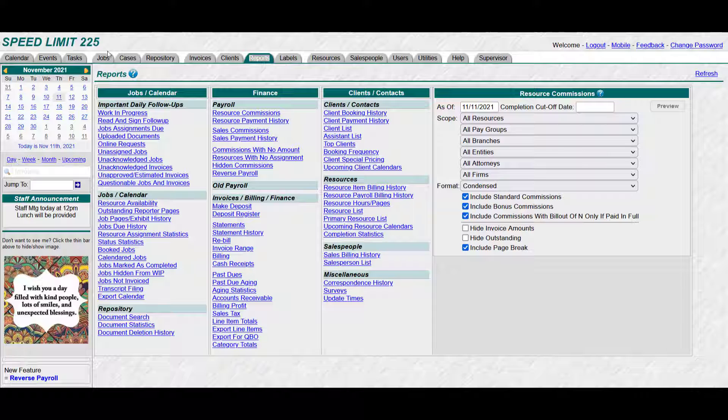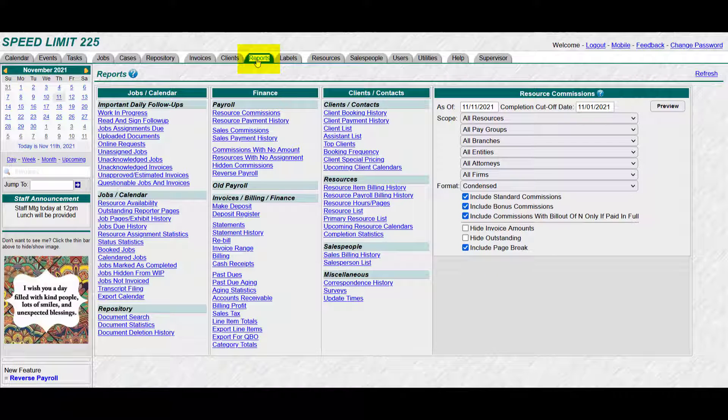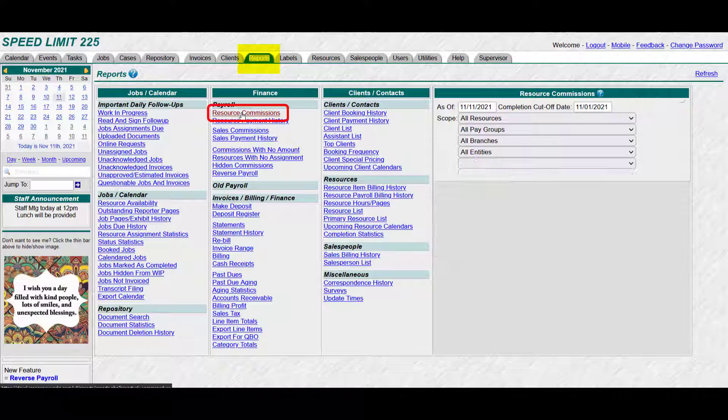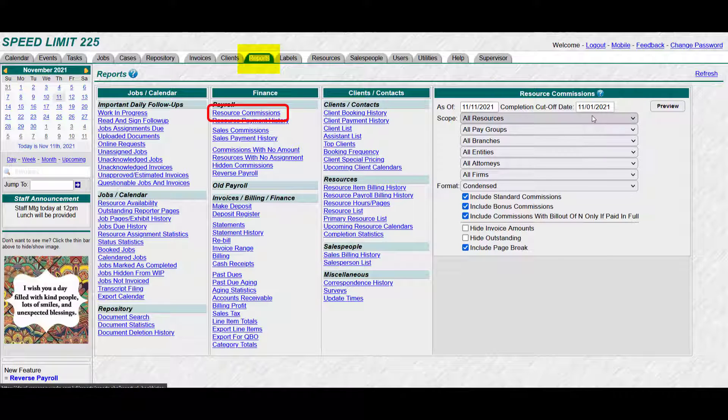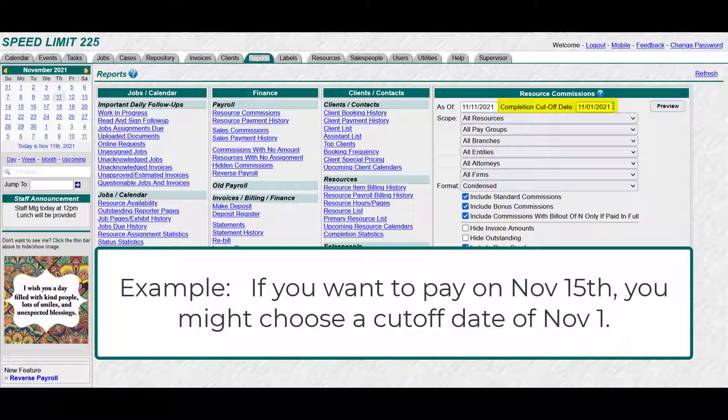Alright, so let's run payroll by cutoff dates. You'll go to your reports tab, resource commissions, enter your cutoff date. So let's say you're going to pay on November 15th, so everything, every job that was completed by November 1st, is going to meet the criteria for commission payment.